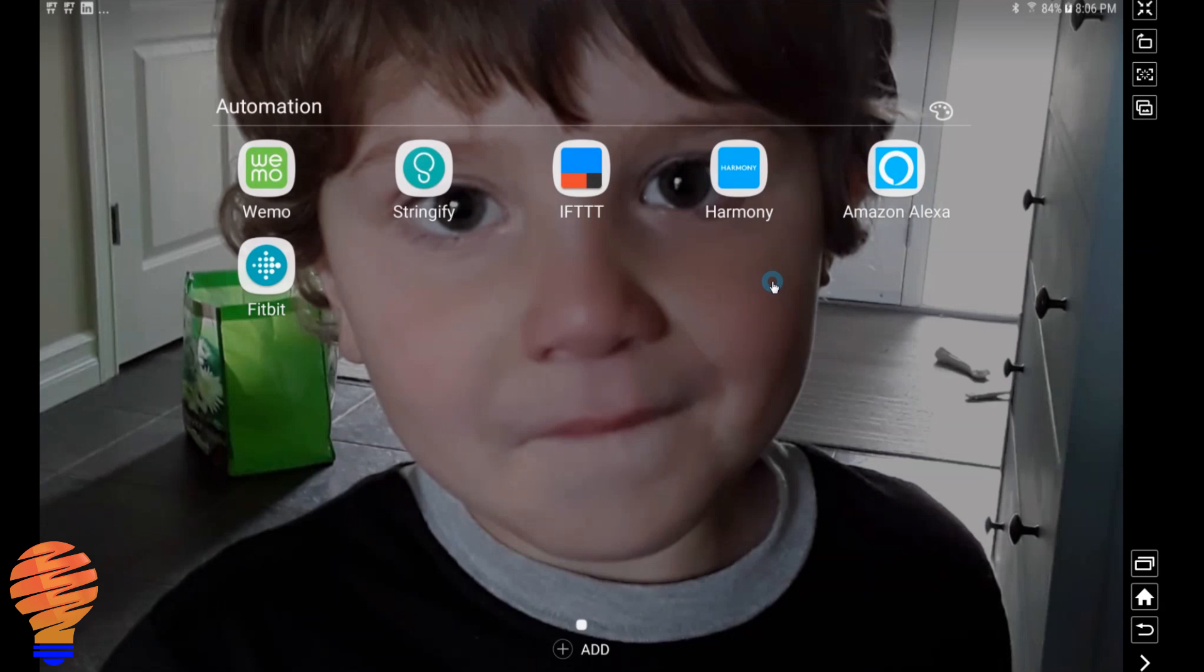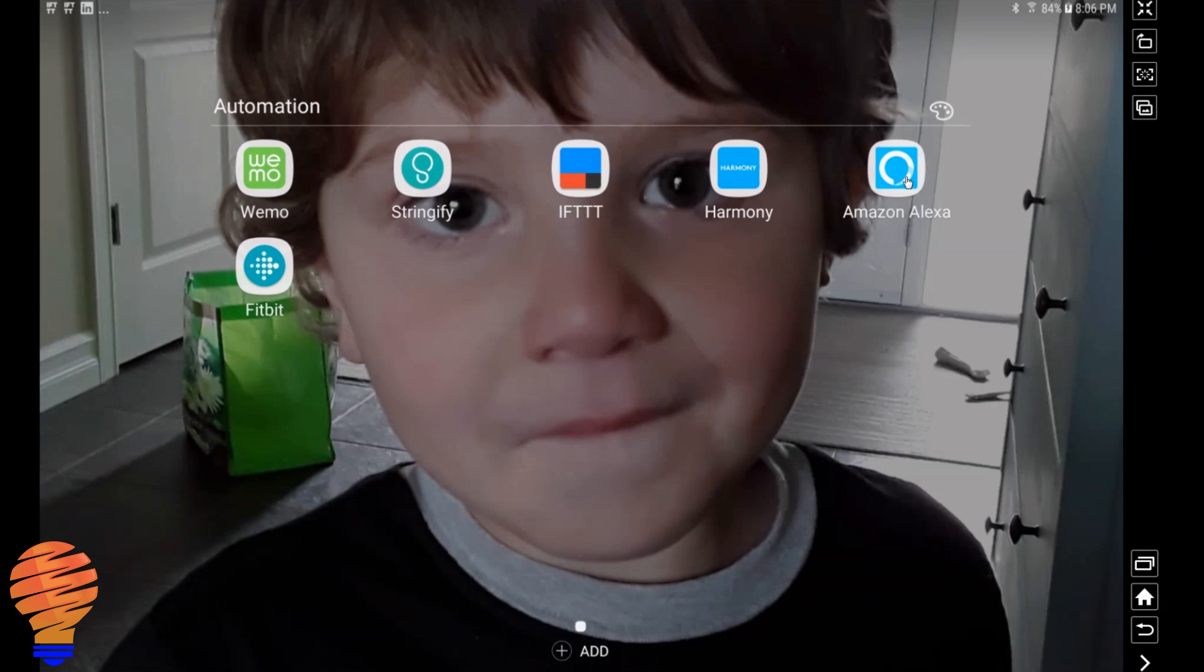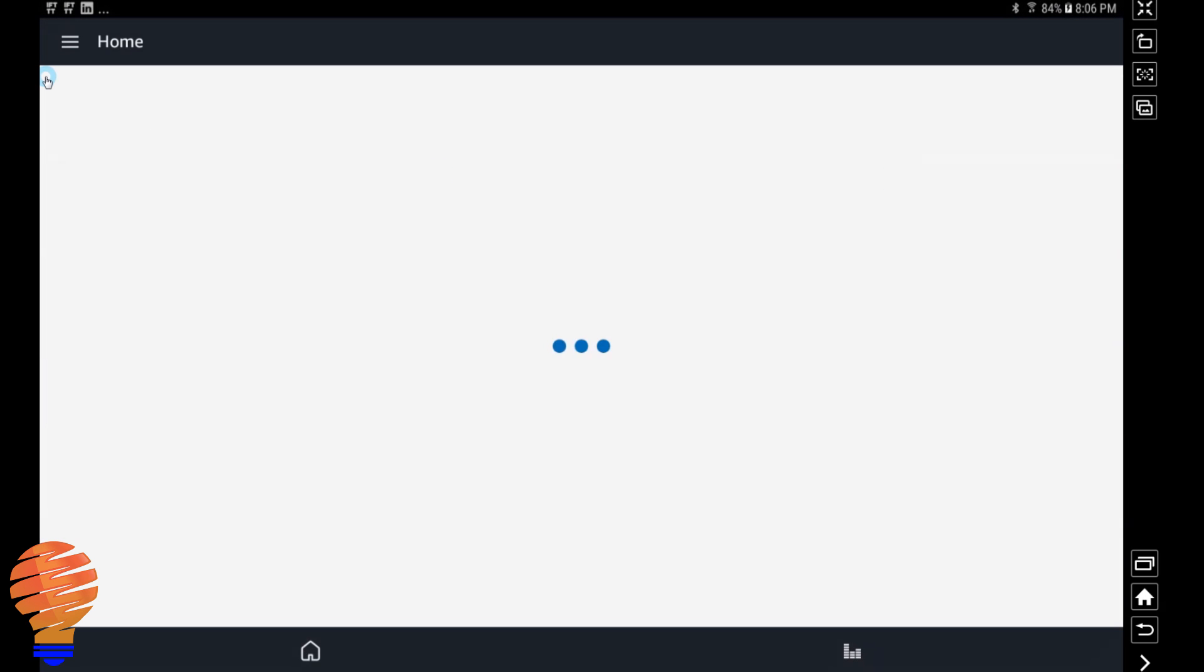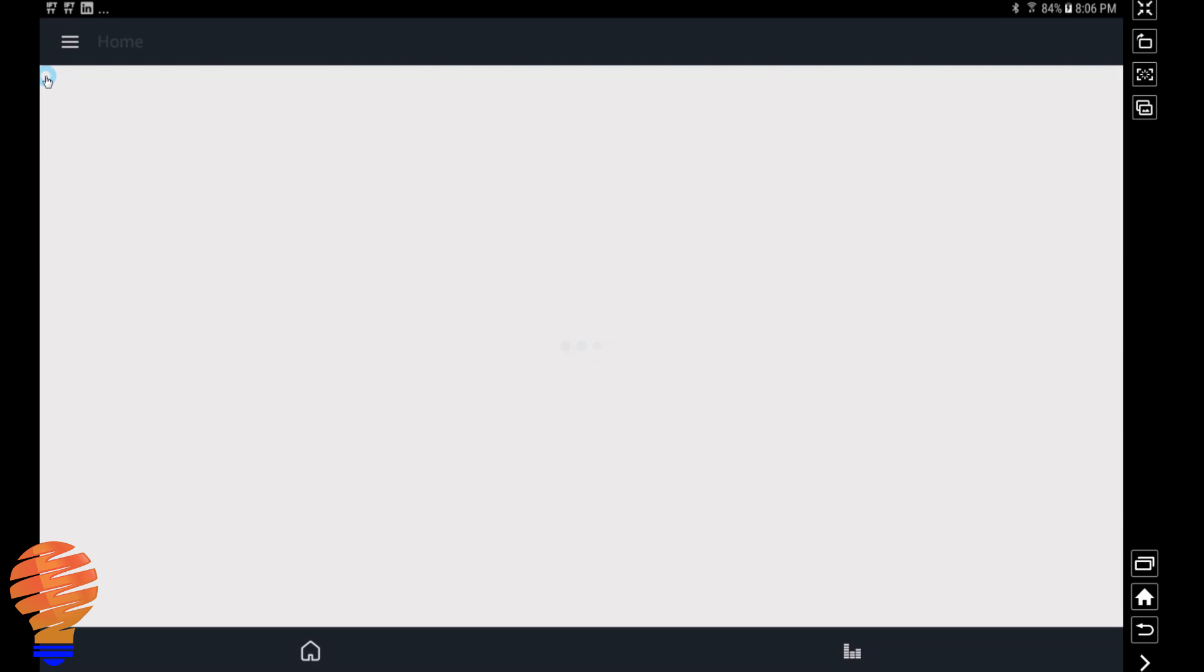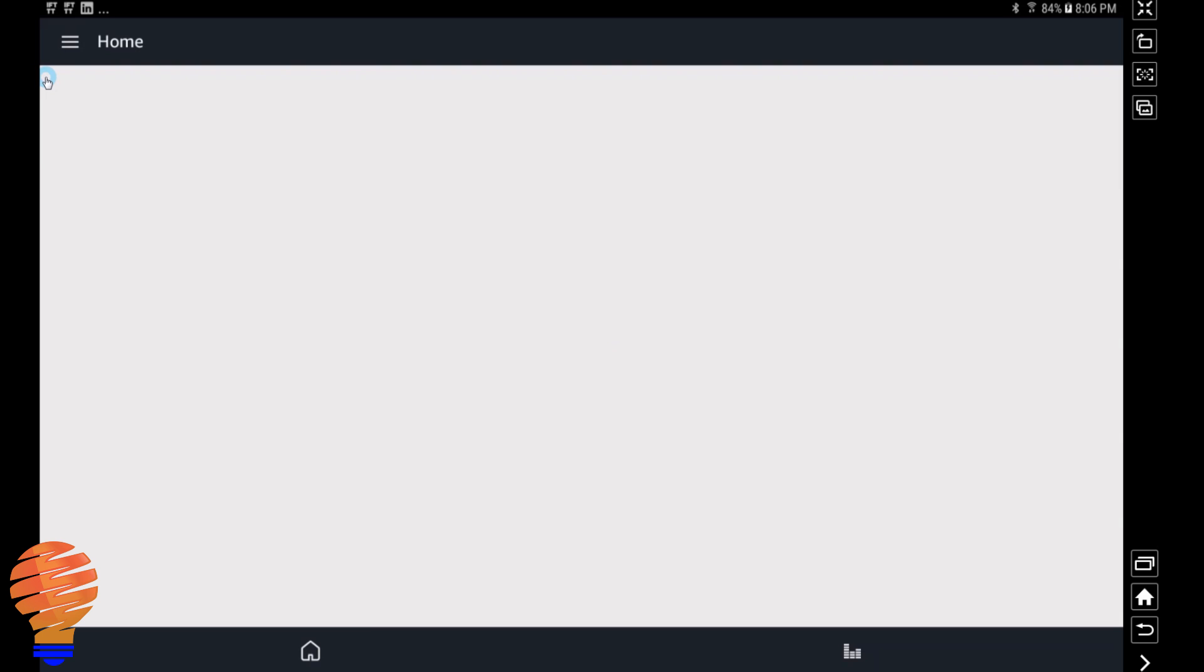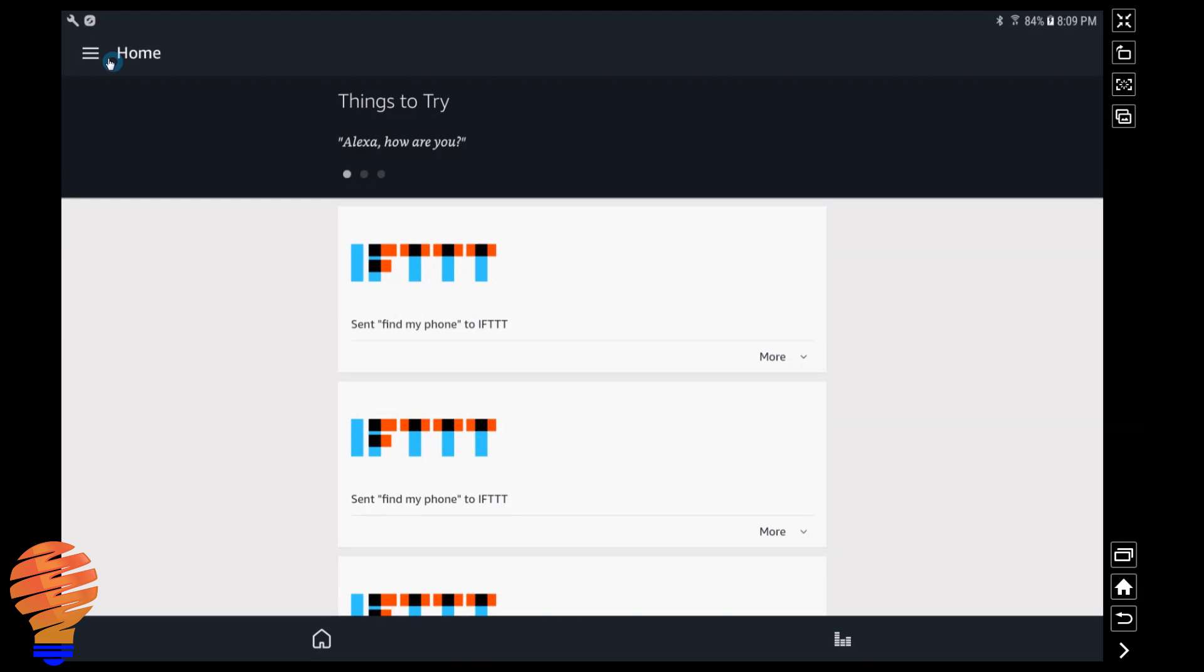So what we have on my Android device here, you could do this on an iPhone just as easily or an iPad, but on my Android device we have the Harmony application as well as the Amazon Alexa application. So let's head into our Alexa application here. The setup process is actually really simple, but I'm going to show you a number of different things you can do with Harmony Hub. We're going to head into the menu in the top left and go straight down to skills.